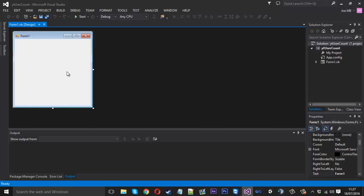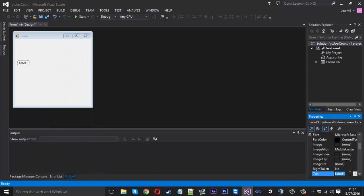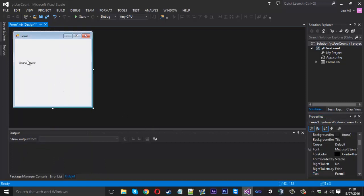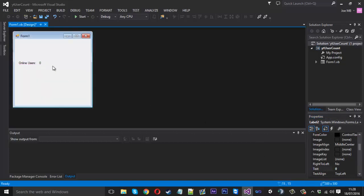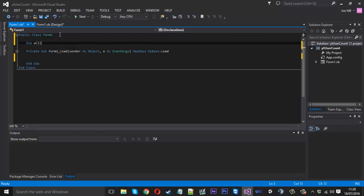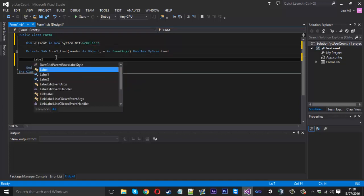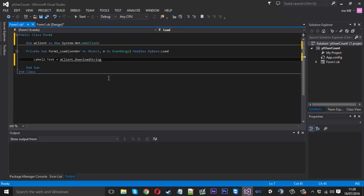Now we go into our project. To add this to your program, get a label and call it 'Online Users', and copy a second label to store the number — by default set it to zero. In Form Load, first create the web client: 'Dim wClient As New System.Net.WebClient'. Then set Label2.Text equal to wClient.DownloadString with our URL using the 'add' action, because on form load a new user is connecting to the tool.